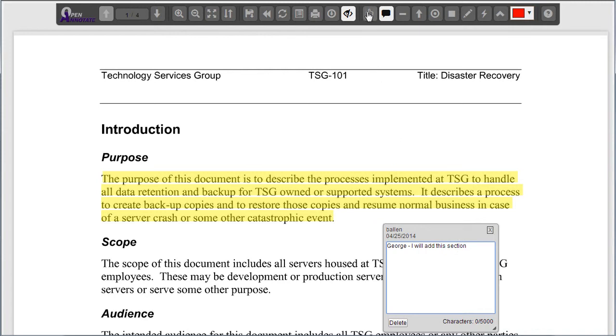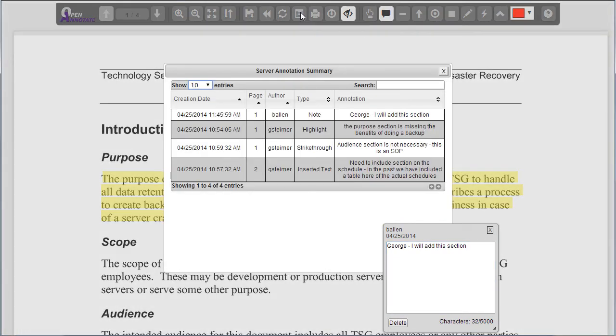I also have the ability to view a summary of the annotations throughout the entire document. When I click this annotation summary, I'm able to quickly see all of the different annotations across the entire doc.